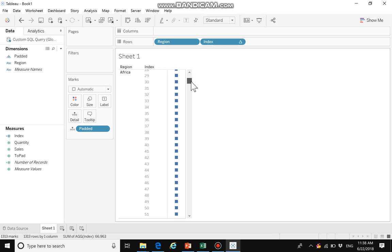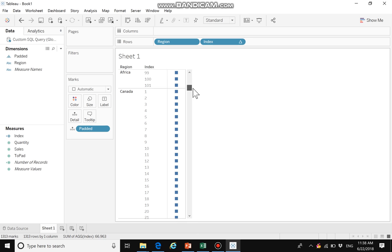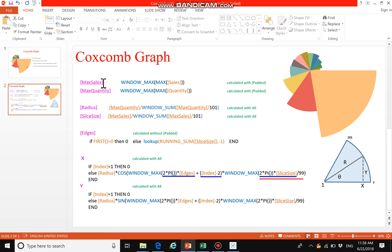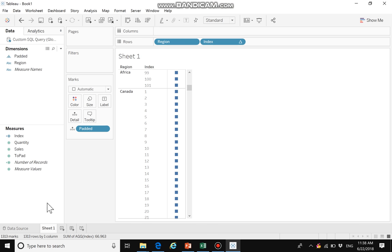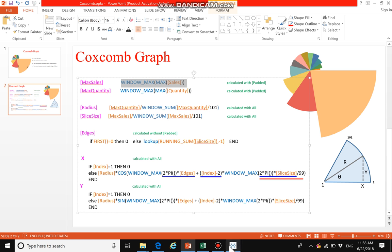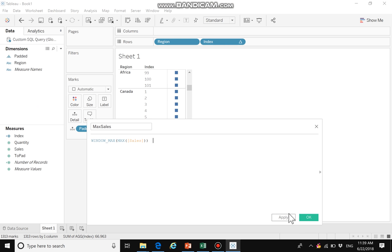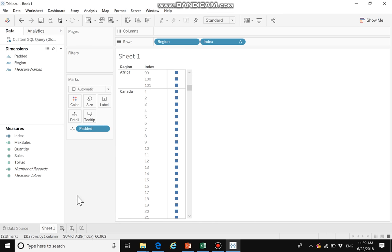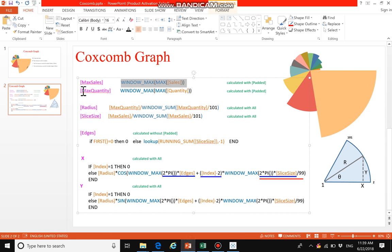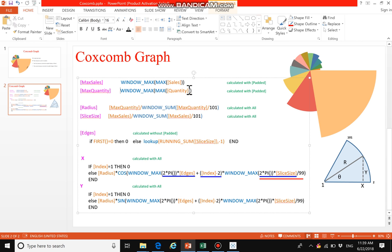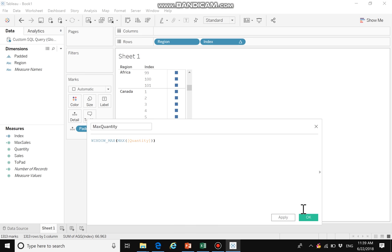Next we need to create two more fields. The first is max sales — max sales is also calculated with padded. The second is max quantity — max quantity is also calculated with padded.